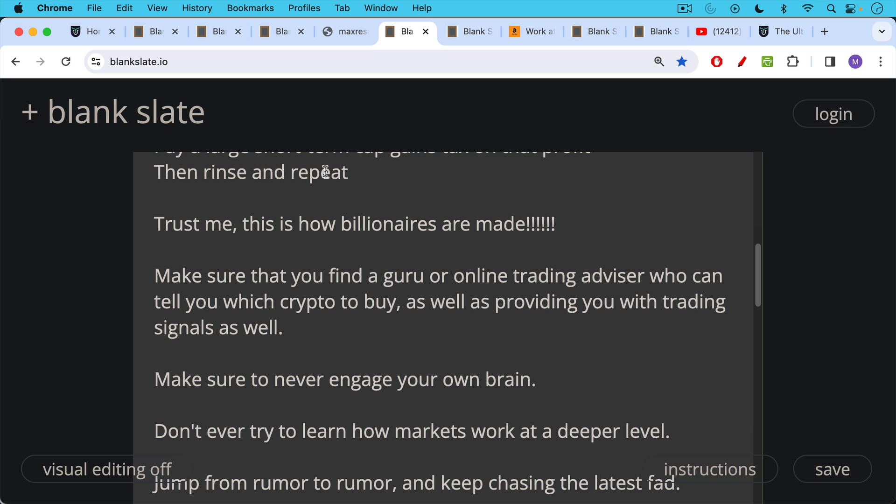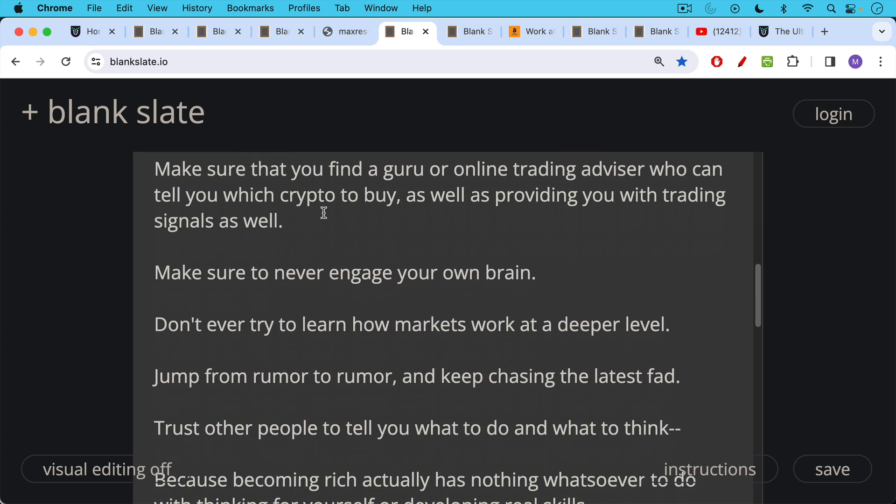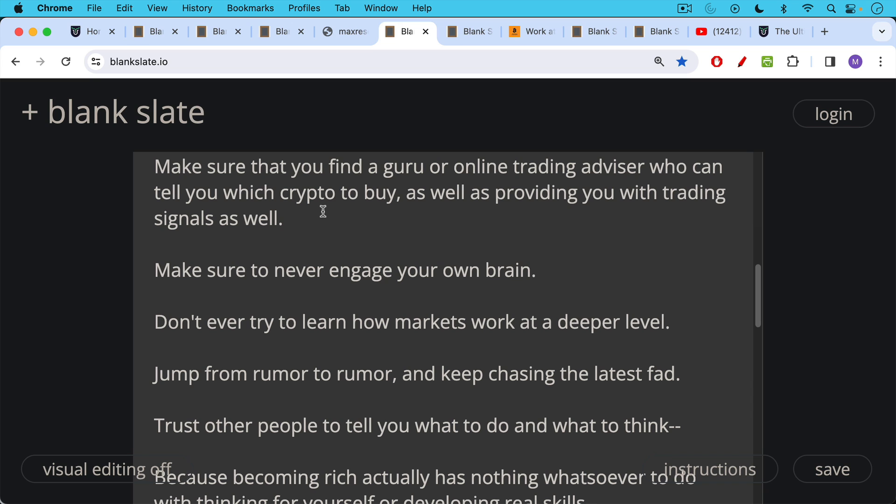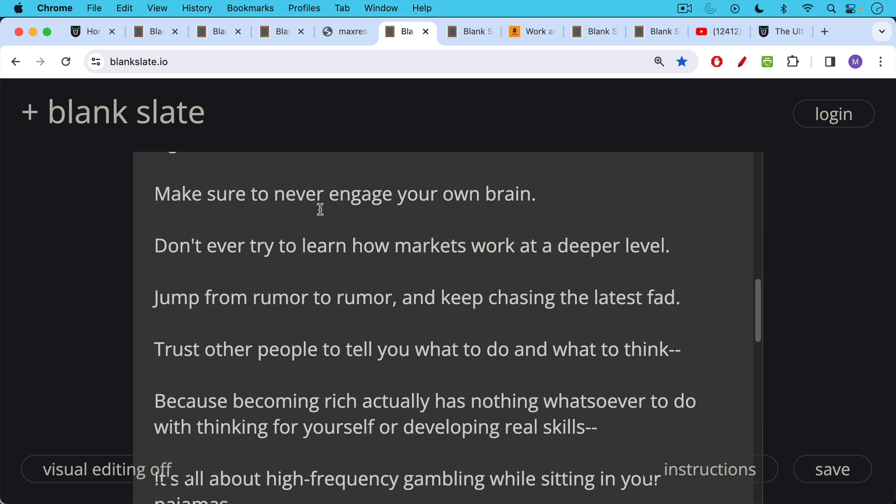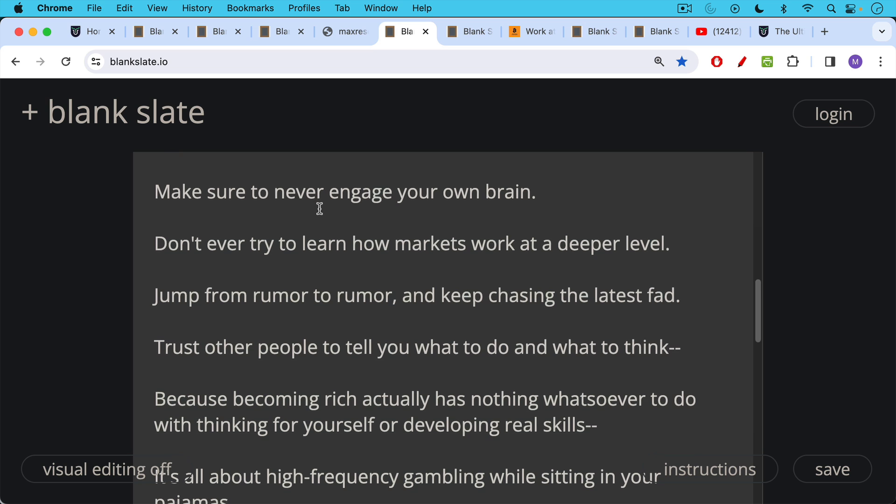Make sure to never engage your own brain. Don't ever try to learn how markets work at a deeper level. Jump from rumor to rumor and keep chasing the latest fad. Trust other people to tell you what to do and what to think because becoming rich actually has nothing whatsoever to do with thinking for yourself or developing real skills.